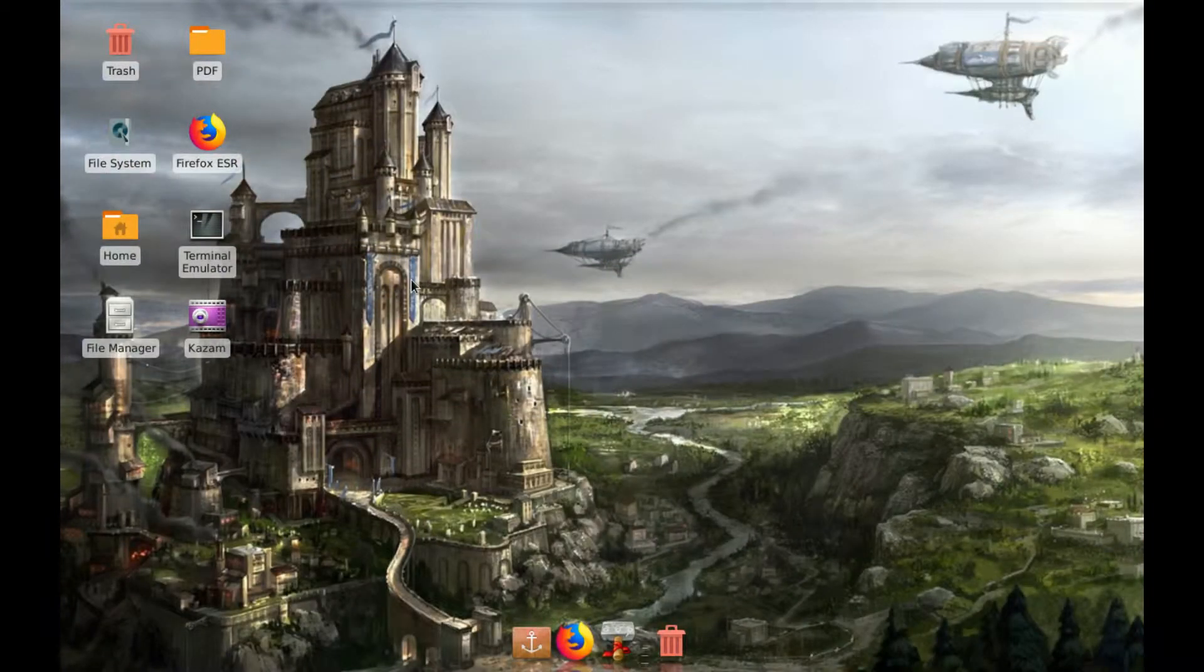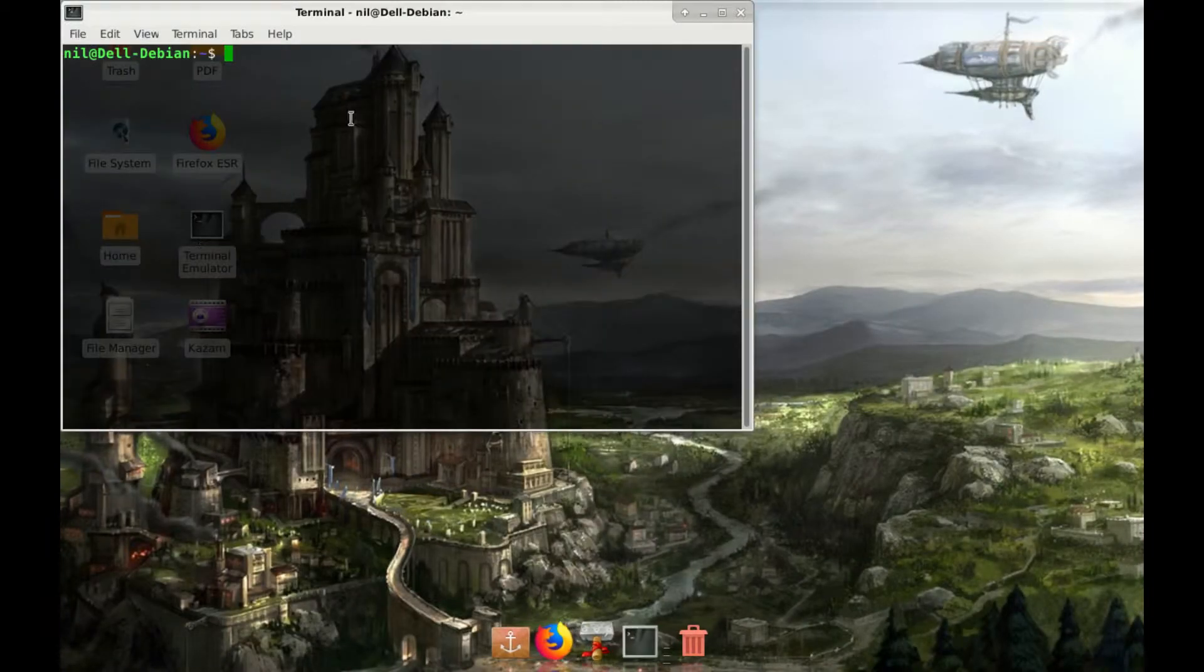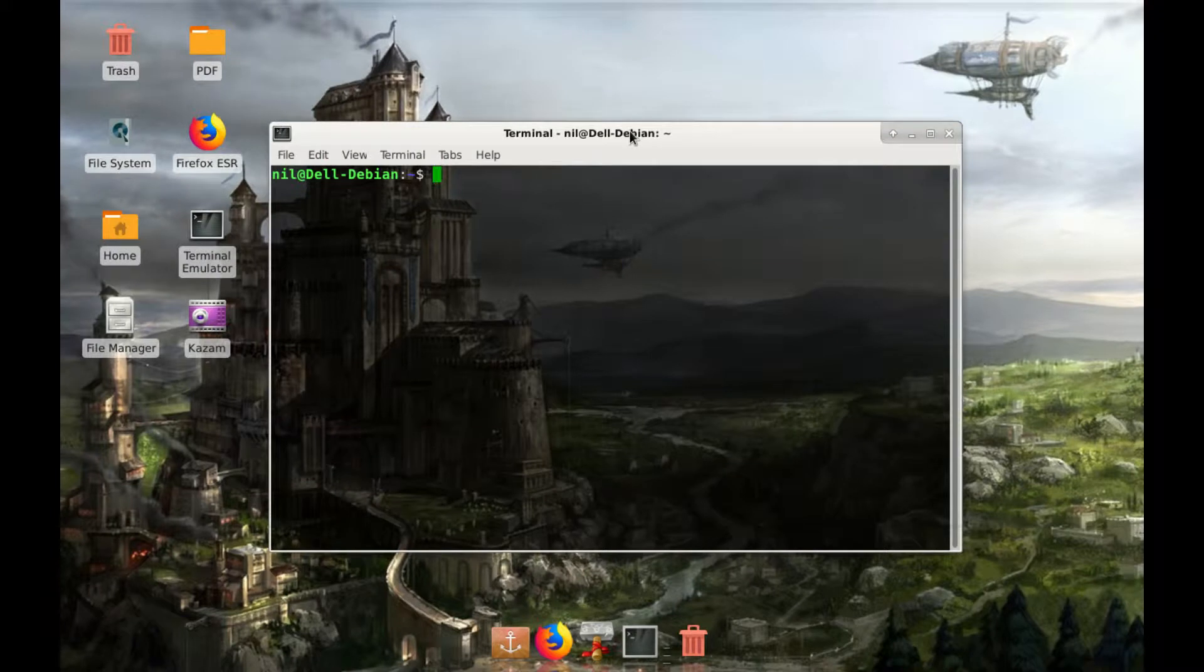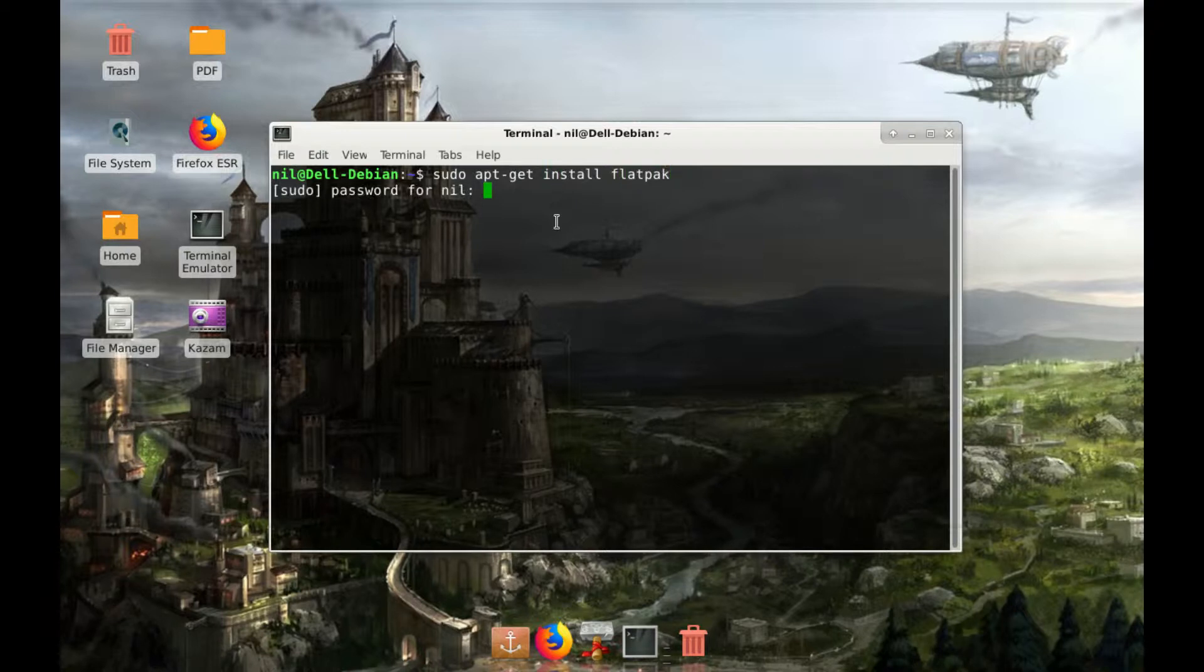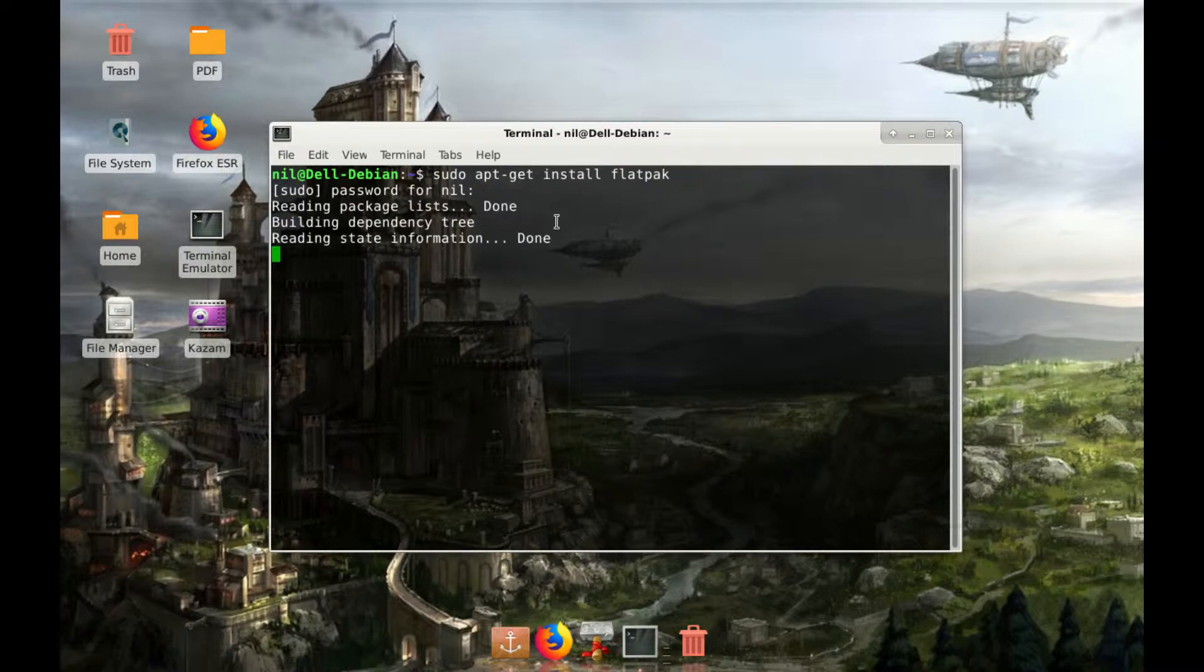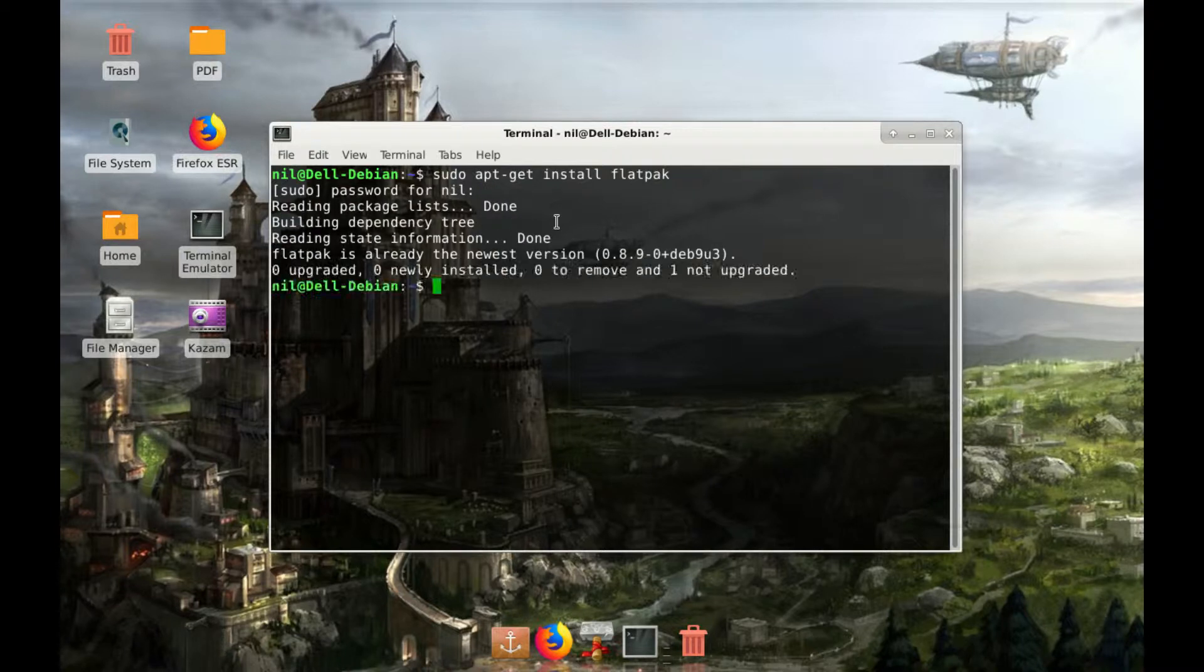Now of course, the first step is to open up your terminal and type sudo apt-get install flatpak. Type your root password and as you can see I have already installed it.